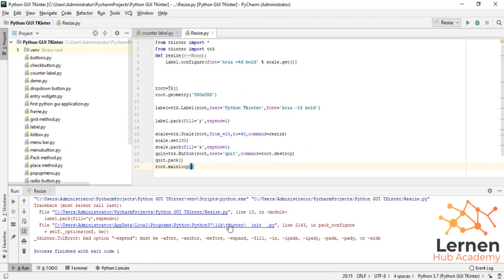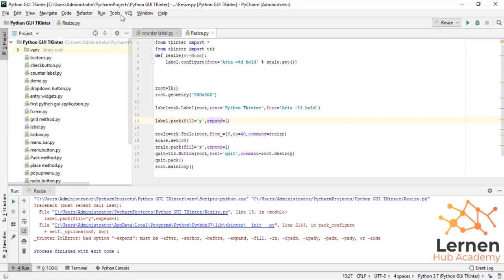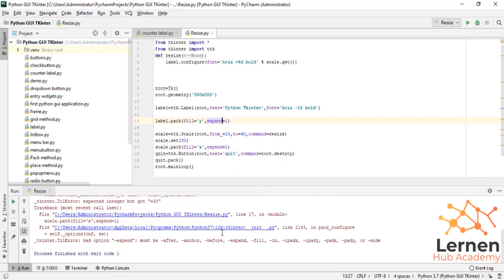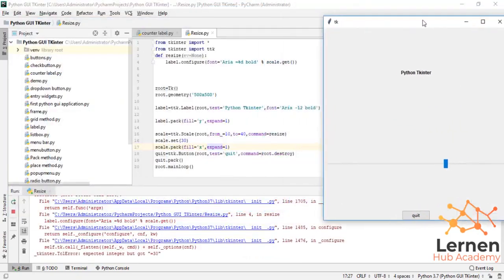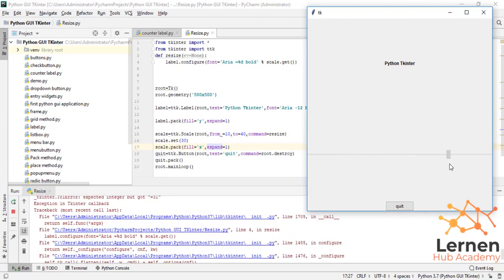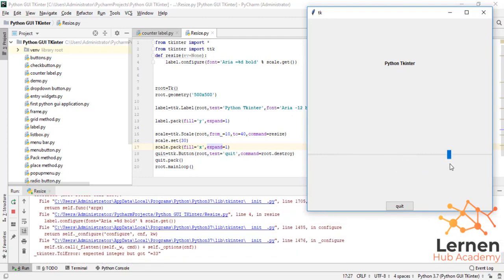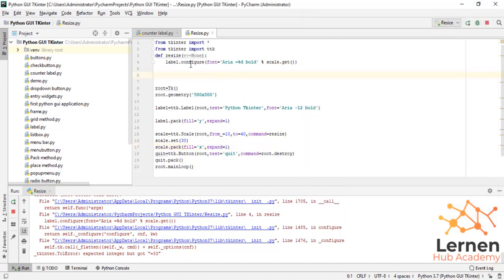Let's see the output. We have an error on line 13, which is 'label.pack' where fill equals 'y' and expand equals 1. The expand keyword has a typo — I wrote 'expend' but it should be 'expand'. Also on line 16, the label dot configure font uses 'Arial' but with a minus sign, not an equals sign.